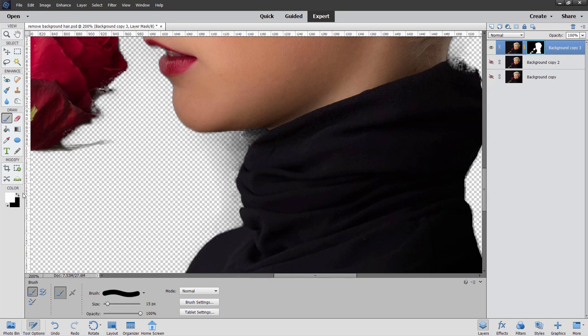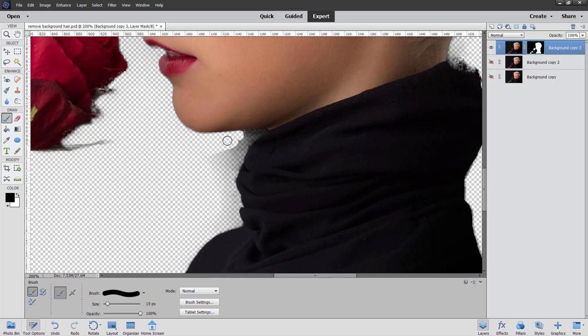And then switch this over to black. Click another icon here. Swaps those colors out. I'm still painting on the layer mask. I can now paint in here and hide a lot of that. And if you want to, you can just freehand this. That usually works out pretty well. It requires a steady hand, of course.